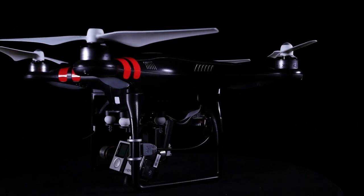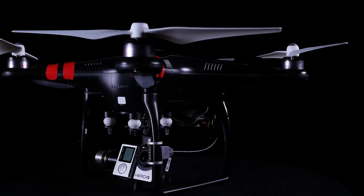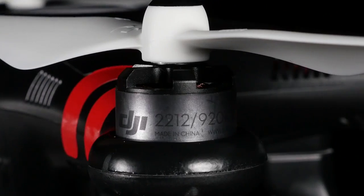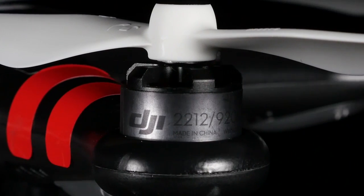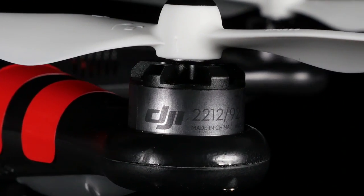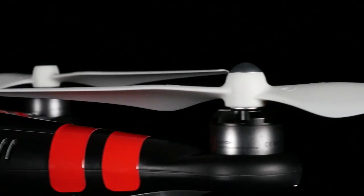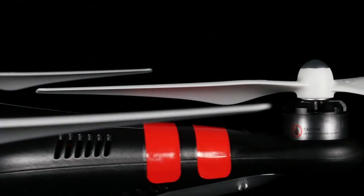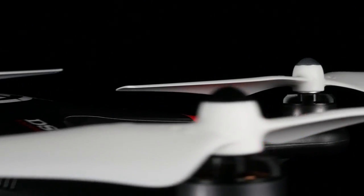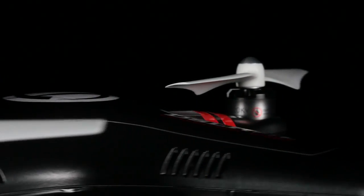Featuring a highly modified DJI Phantom II, the Expedition Kit features upgraded 2212 motors and new 9450 high-thrust self-tightening propellers.